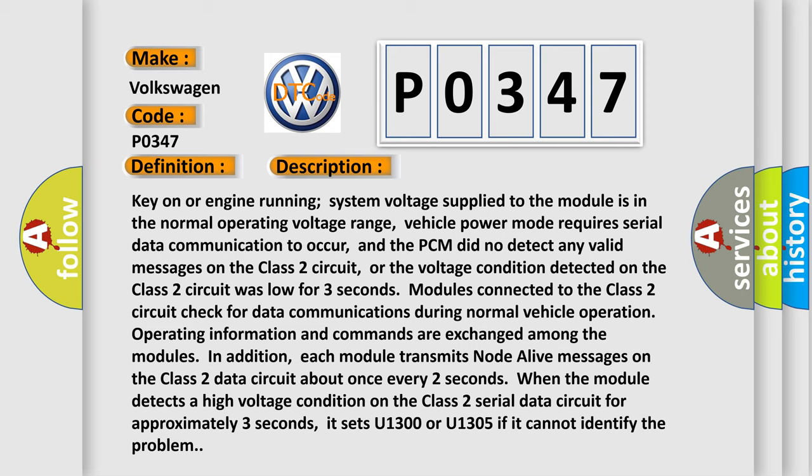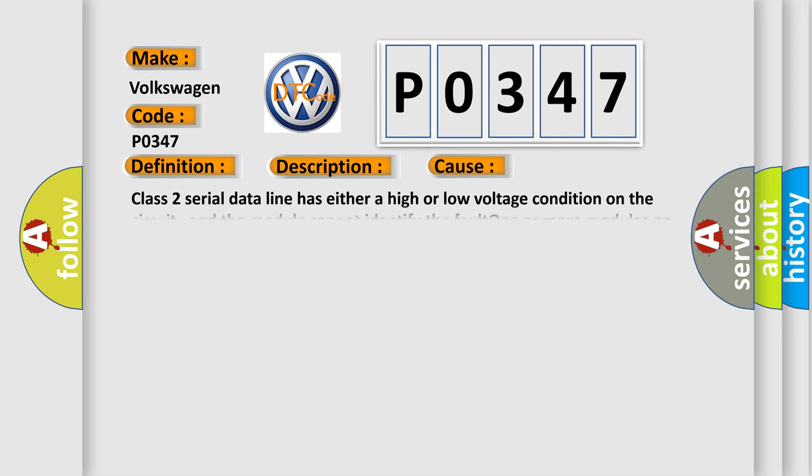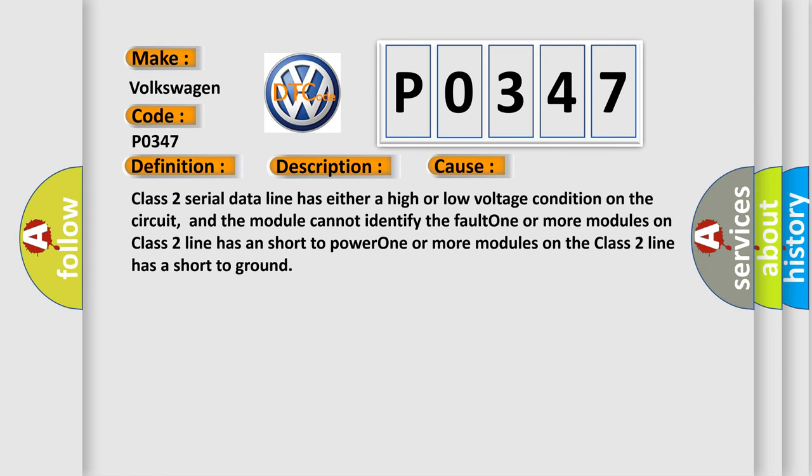This diagnostic error occurs most often in these cases: Class 2 serial data line has either a high or low voltage condition on the circuit, and the module cannot identify the fault. One or more modules on Class 2 line has a short to power. One or more modules on the Class 2 line has a short to ground.